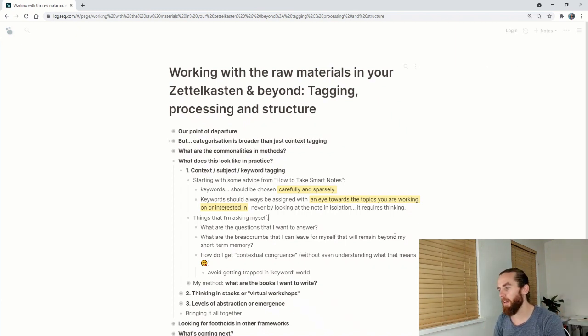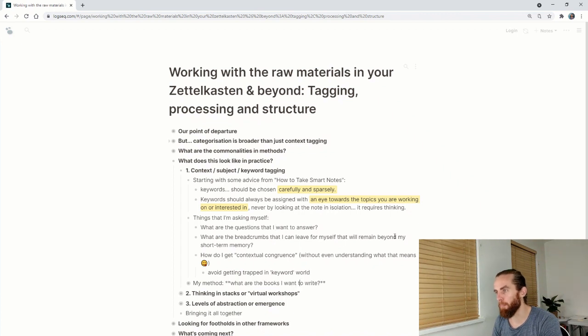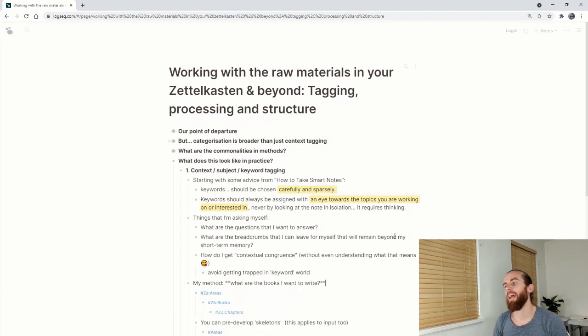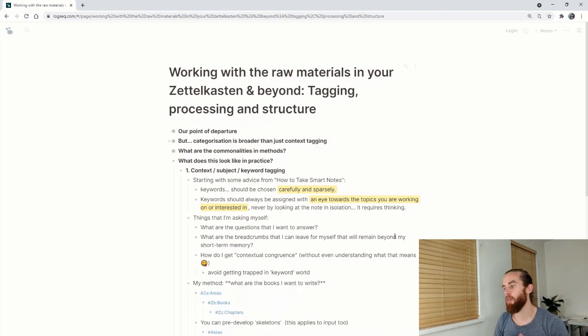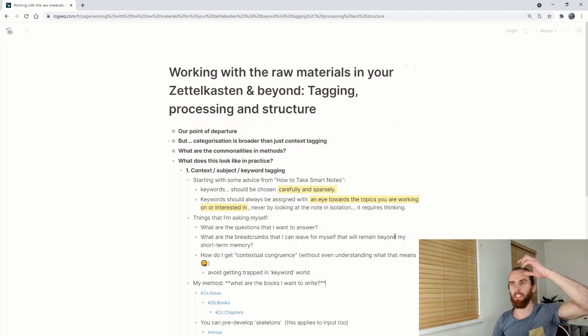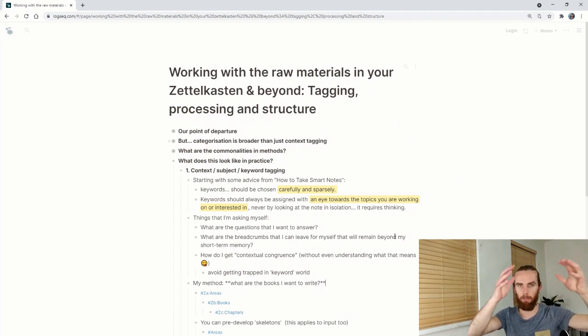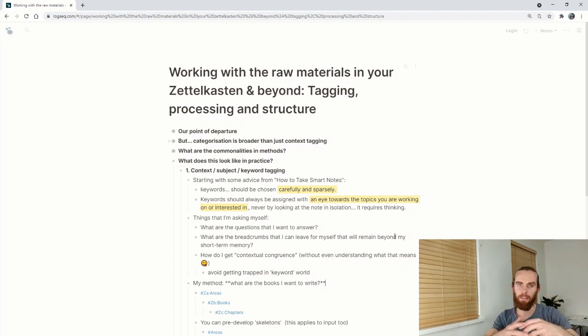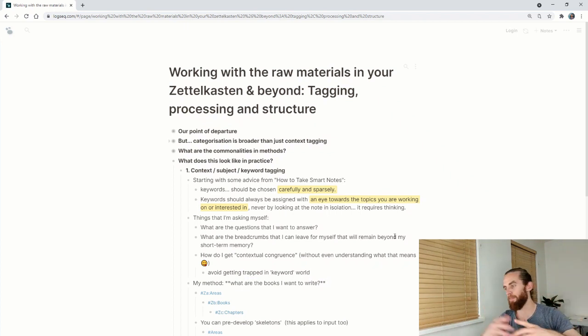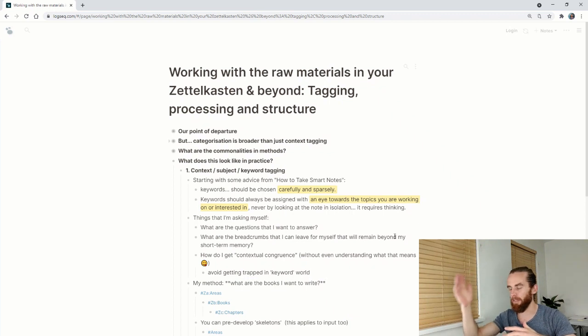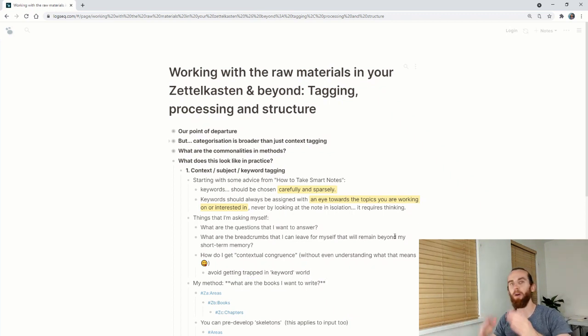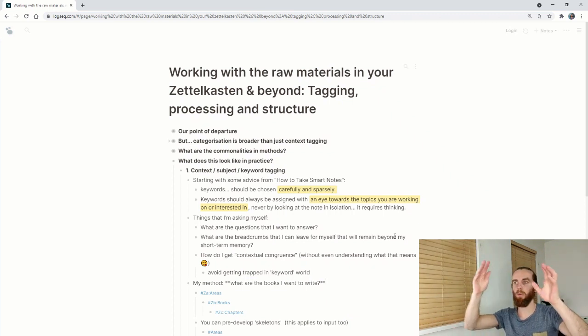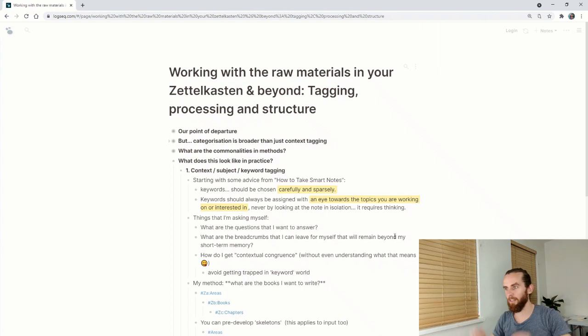My method is looking at what are the books that I want to write, and I divide that into three different things. The highest level is actually areas, like in what areas am I looking to write those books? It could be business, spirituality, professional life, personal life, relationships. Those are all different areas.